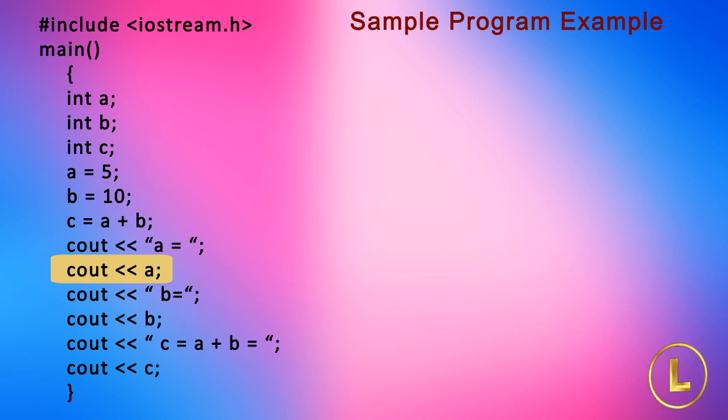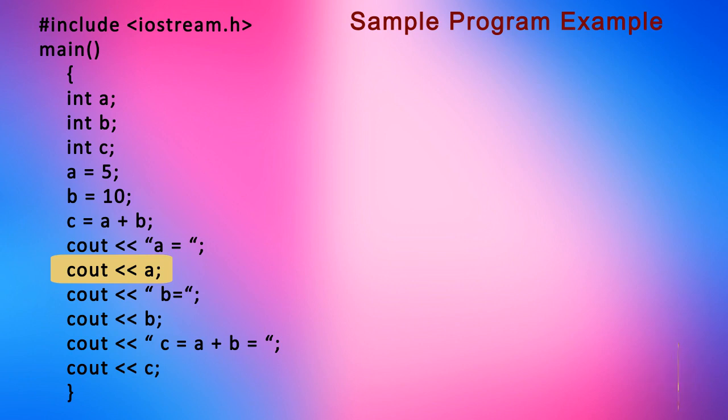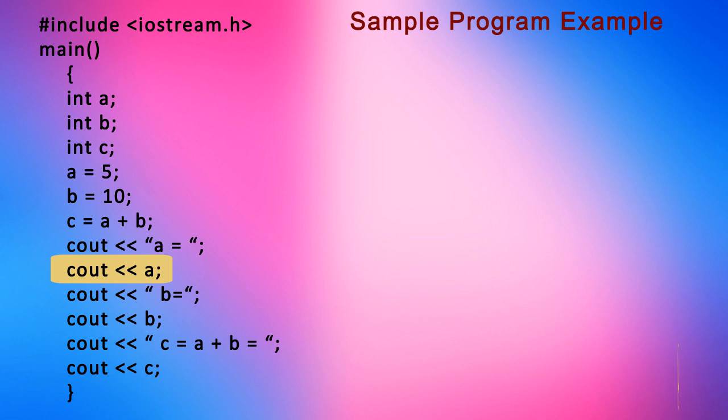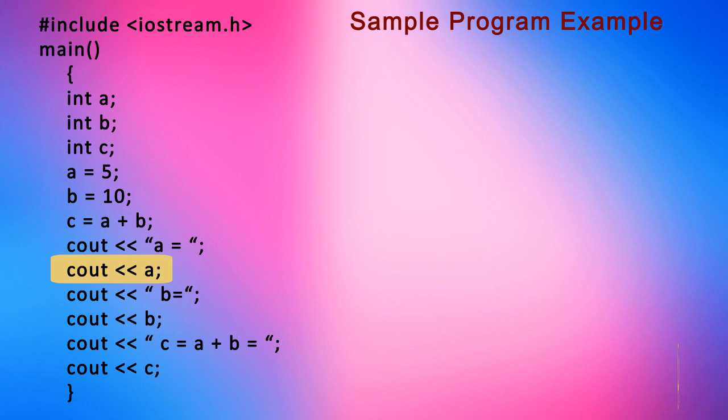Here comes the effect of data type on cout. The previous statement cout << "a = " has a character string after the insertion operator and cout simply displays the string.